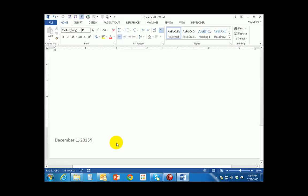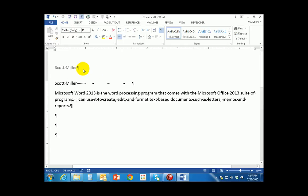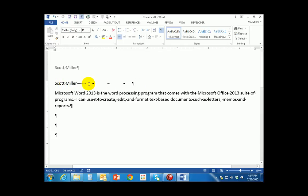If I scroll to the bottom or the top of the page I will see that my headers and footers are appearing. Now I don't need my name to appear twice, so I want to delete my name out of this top page.